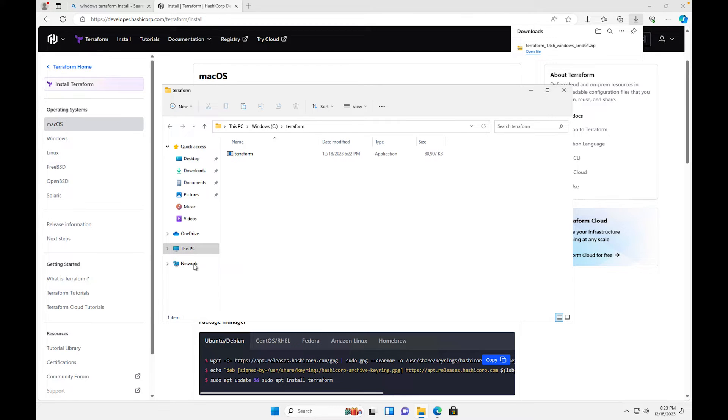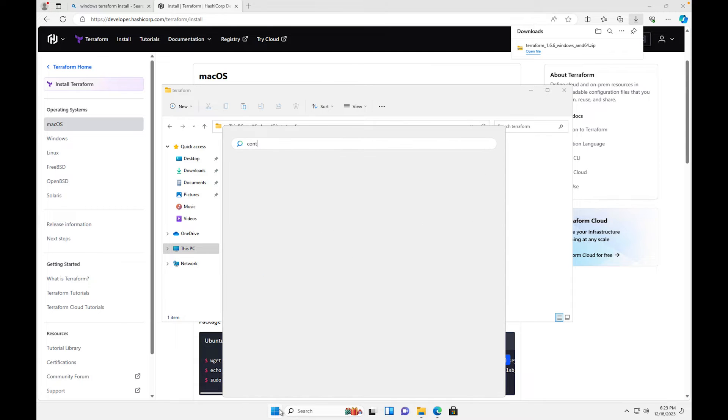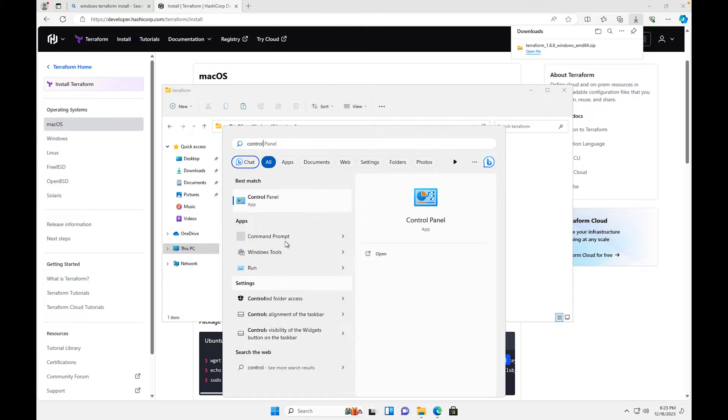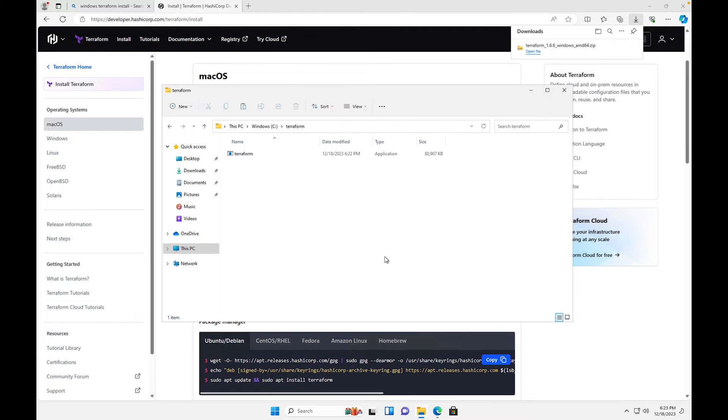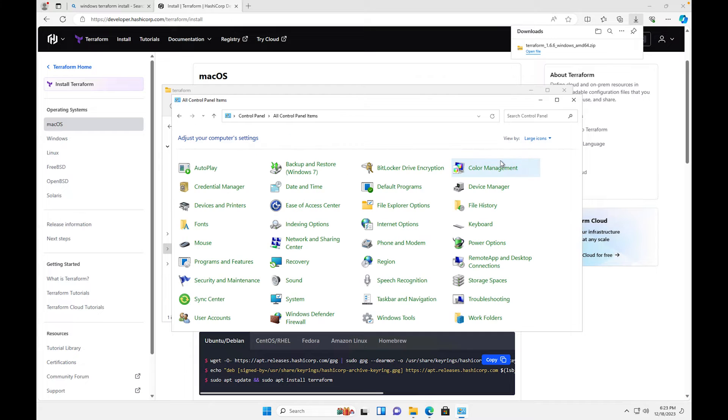All right, the next thing we're gonna do is I'm gonna go over to control panel, make large icons, I'm gonna go over here to system.